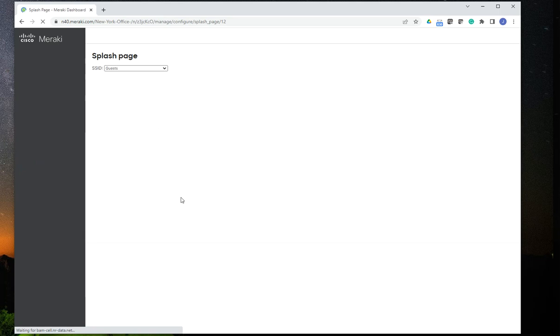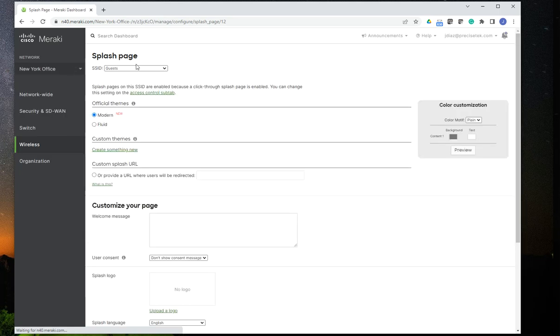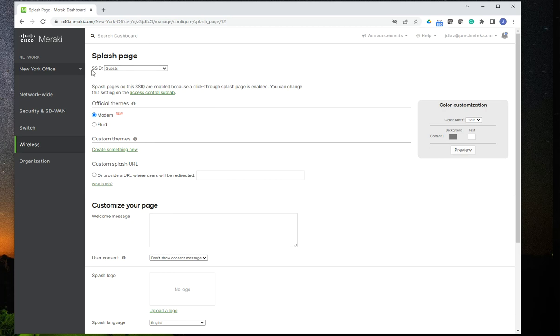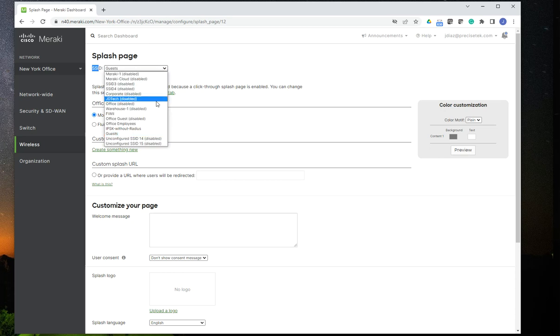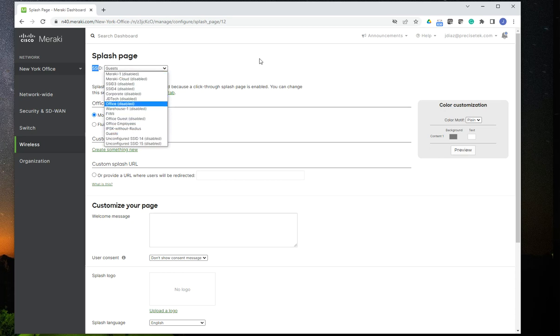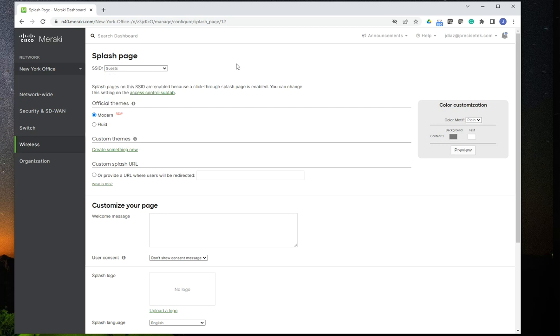And once I'm here, I've noticed that the splash pages that you create are assigned to specific SSIDs. As you can see, I have the SSID drop down list down here. And make sure that you select the SSID that you want to set up that splash page for. As you can imagine, you can have different splash pages for different SSIDs in your configuration. So this is Guest.